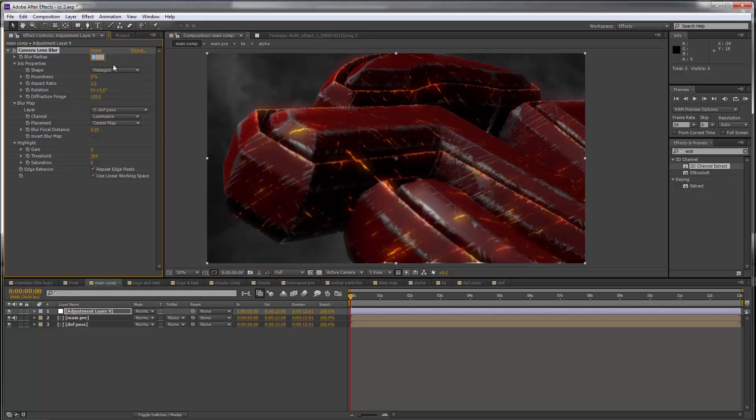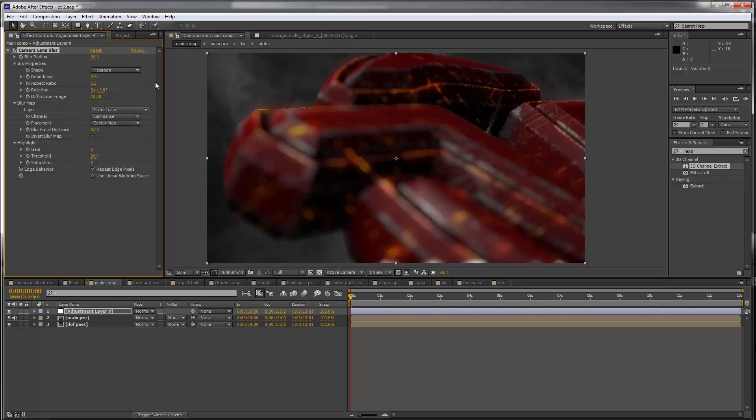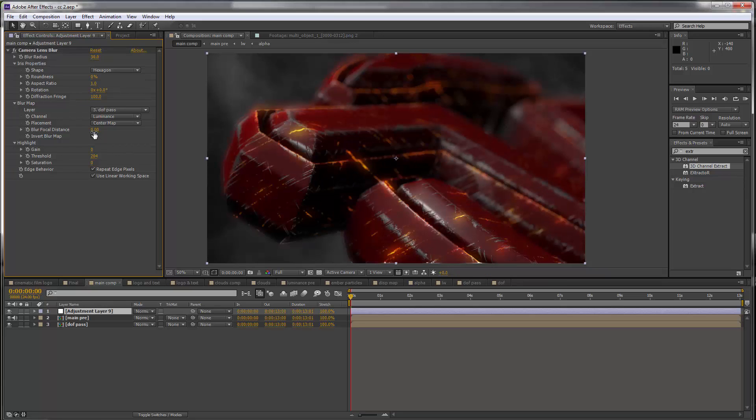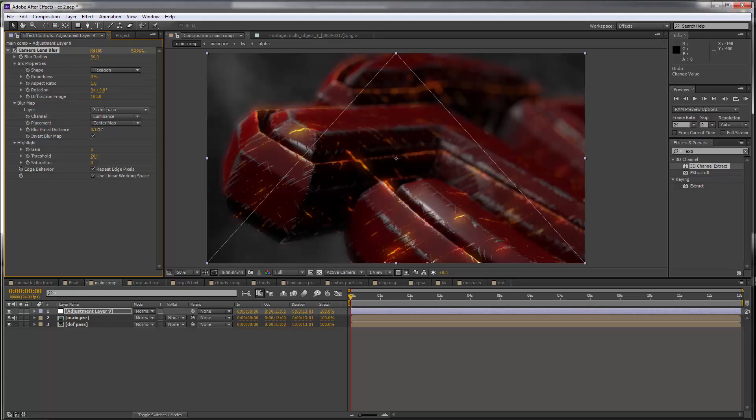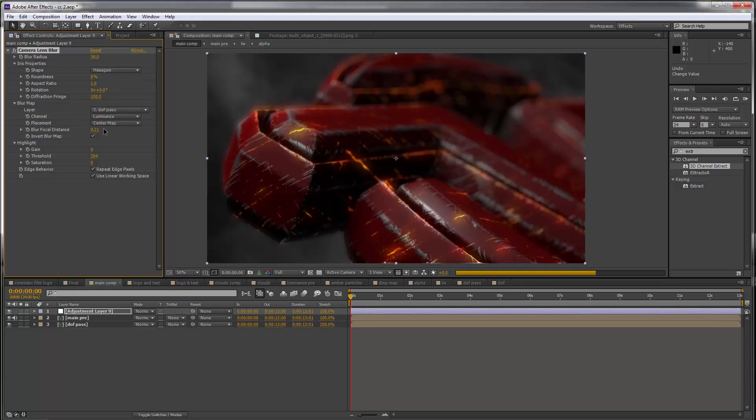Let me put the radius to maybe 30 so you can see what I'm talking about. It's focusing way up here when really it should be somewhere at the front, so we can invert the blur map and we can actually also move the focal point. So we could slide this to something like point two maybe, it's very sensitive.